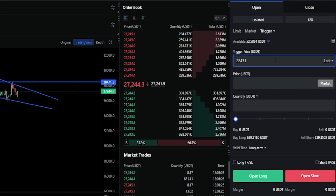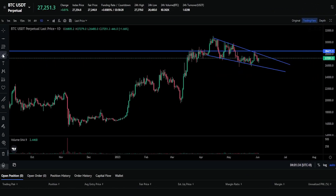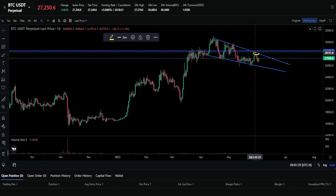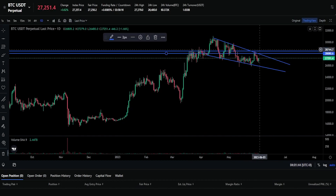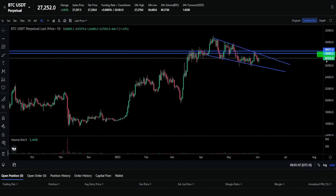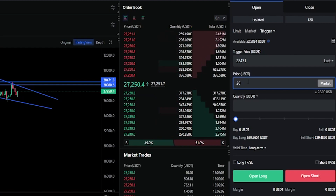Next, we need to choose a price to place an order at to go long if our trigger condition gets hit. Let's imagine we want to set our limit order down on these candle bodies. I'll mark those candle bodies with another horizontal. Looking at the y-axis, we can see a price point at 28,080. So let's come back to the price field and type that in: 28,080.